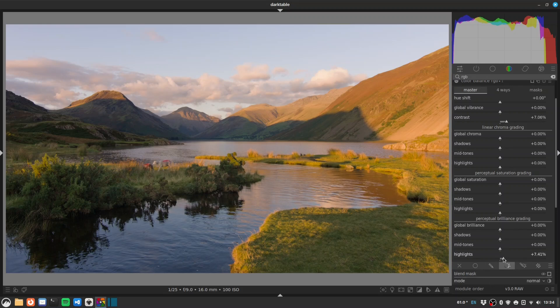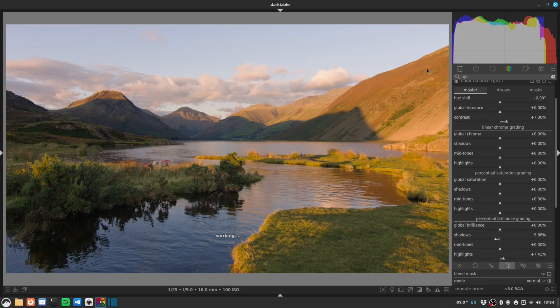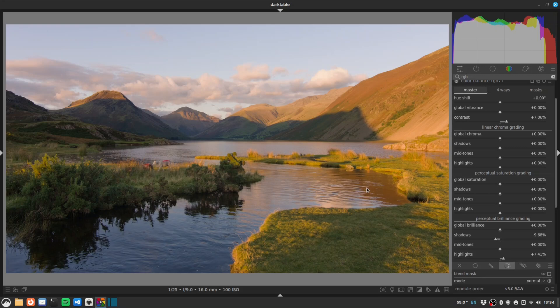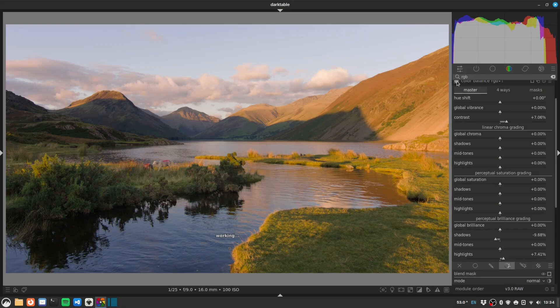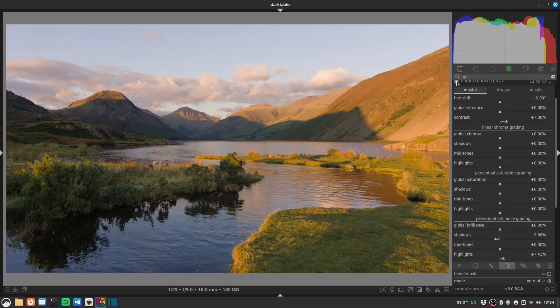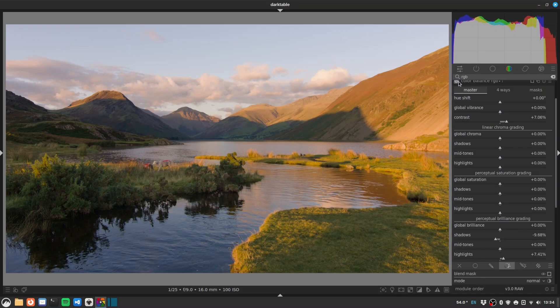Now we can do some contrast adjustments without worrying about mucking up things like highlights and shadows. So general contrast boost, slight highlights boost, slight shadows drop. Let's see the difference this is making. You can see it's a subtle change, but in these mountains here, the folds of the geology, the depth of the shadows - it's just being pulled out a little bit more. We're not having to worry about really blackening these shadows that we've already fixed a little bit. I think we could probably just give it a little bit more.